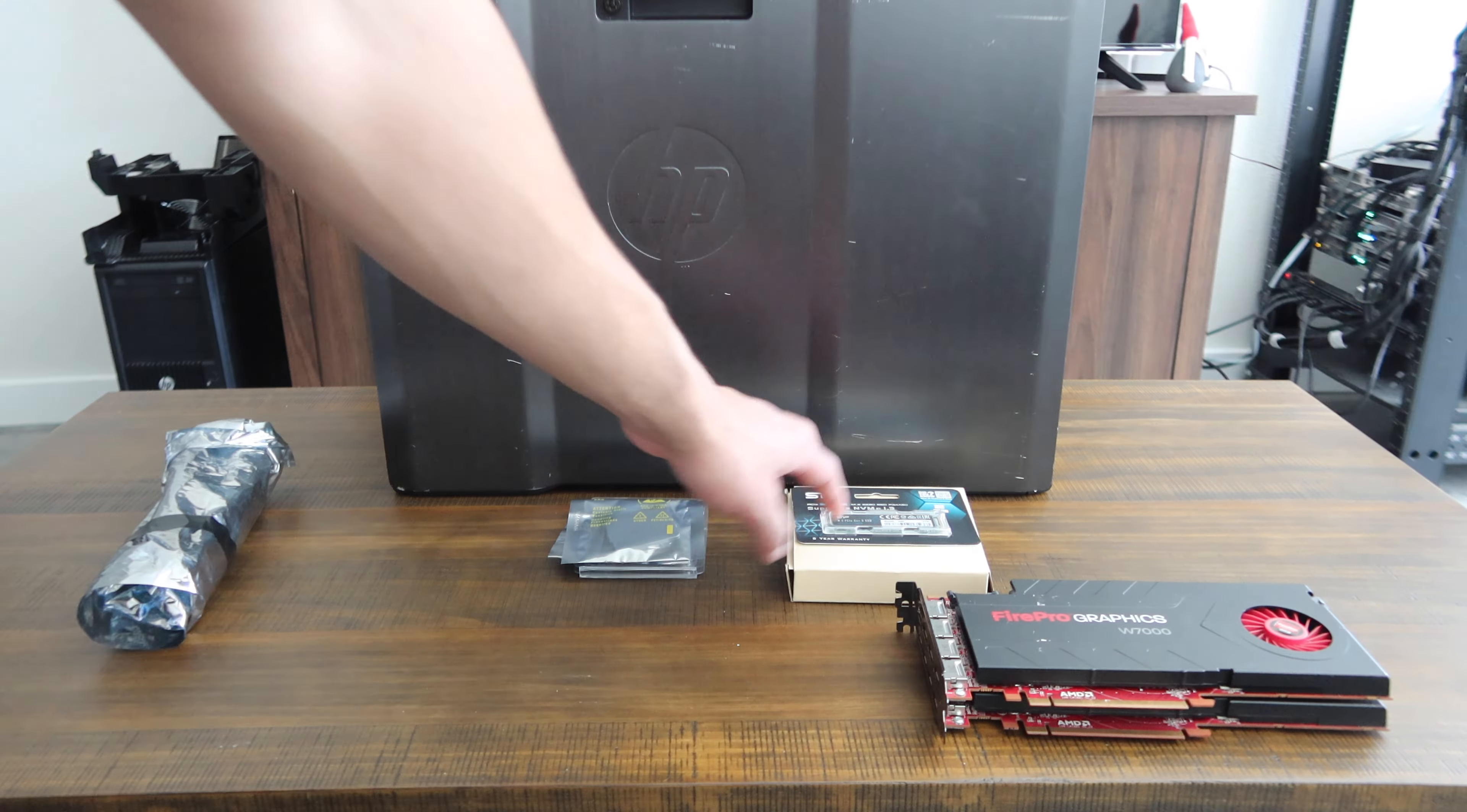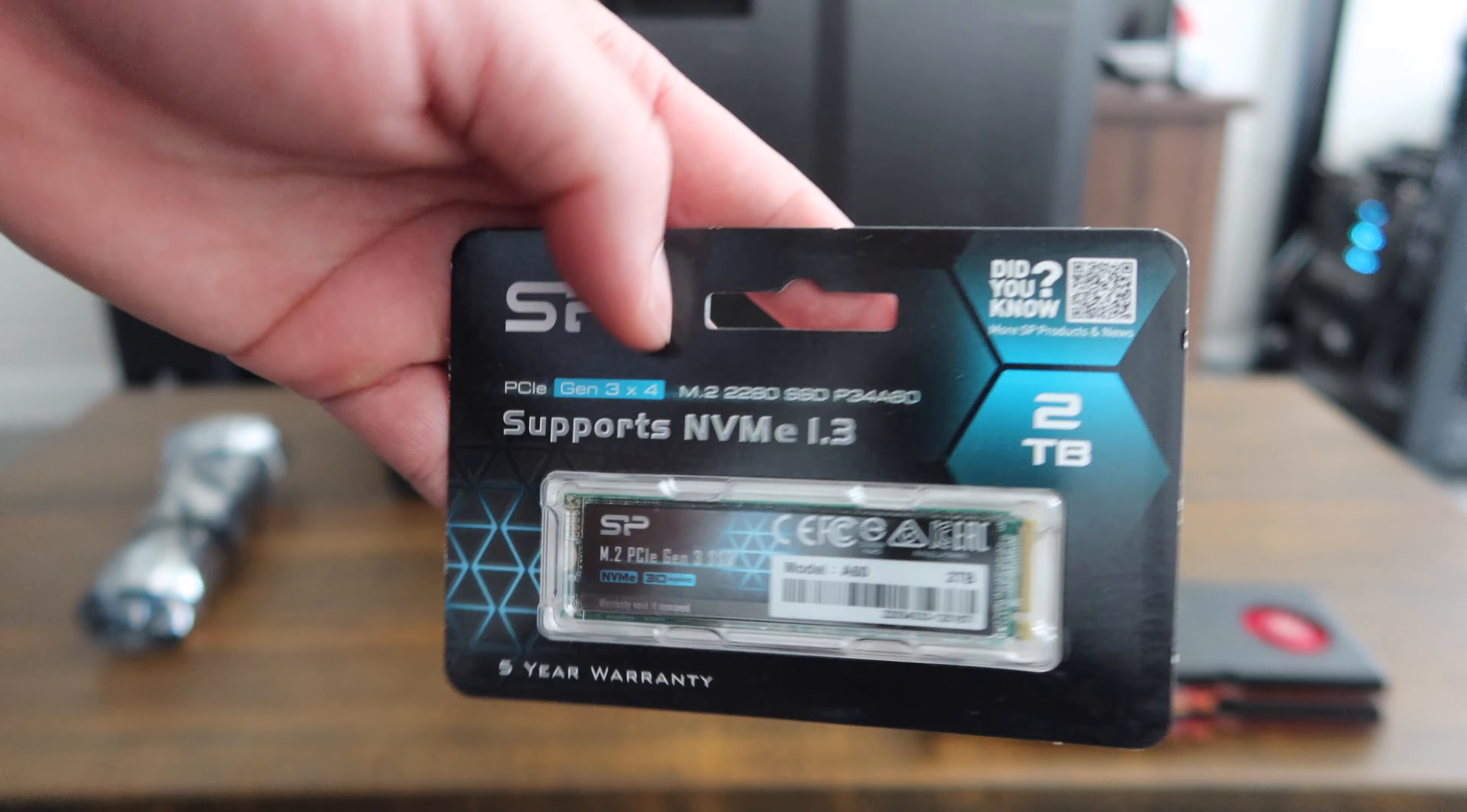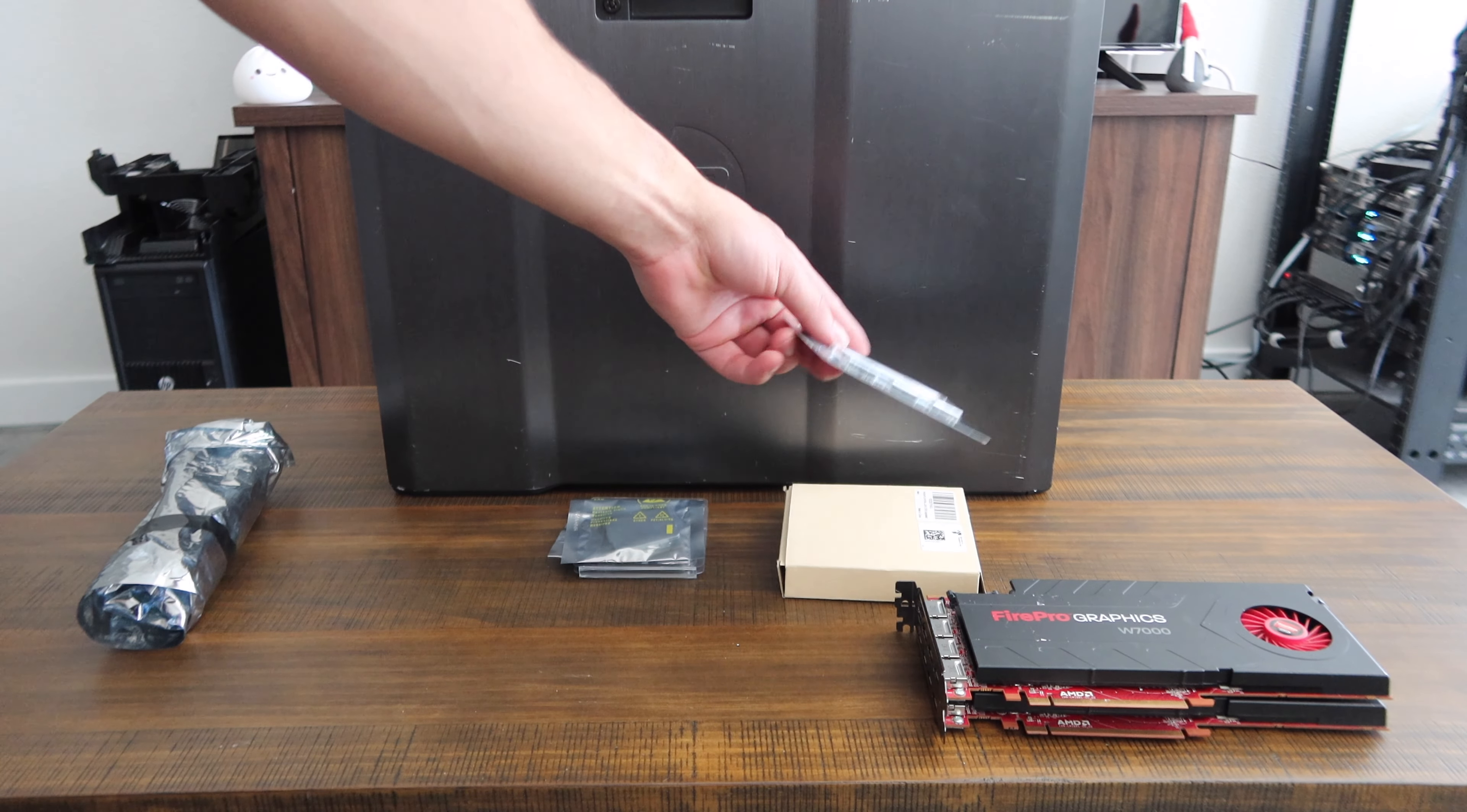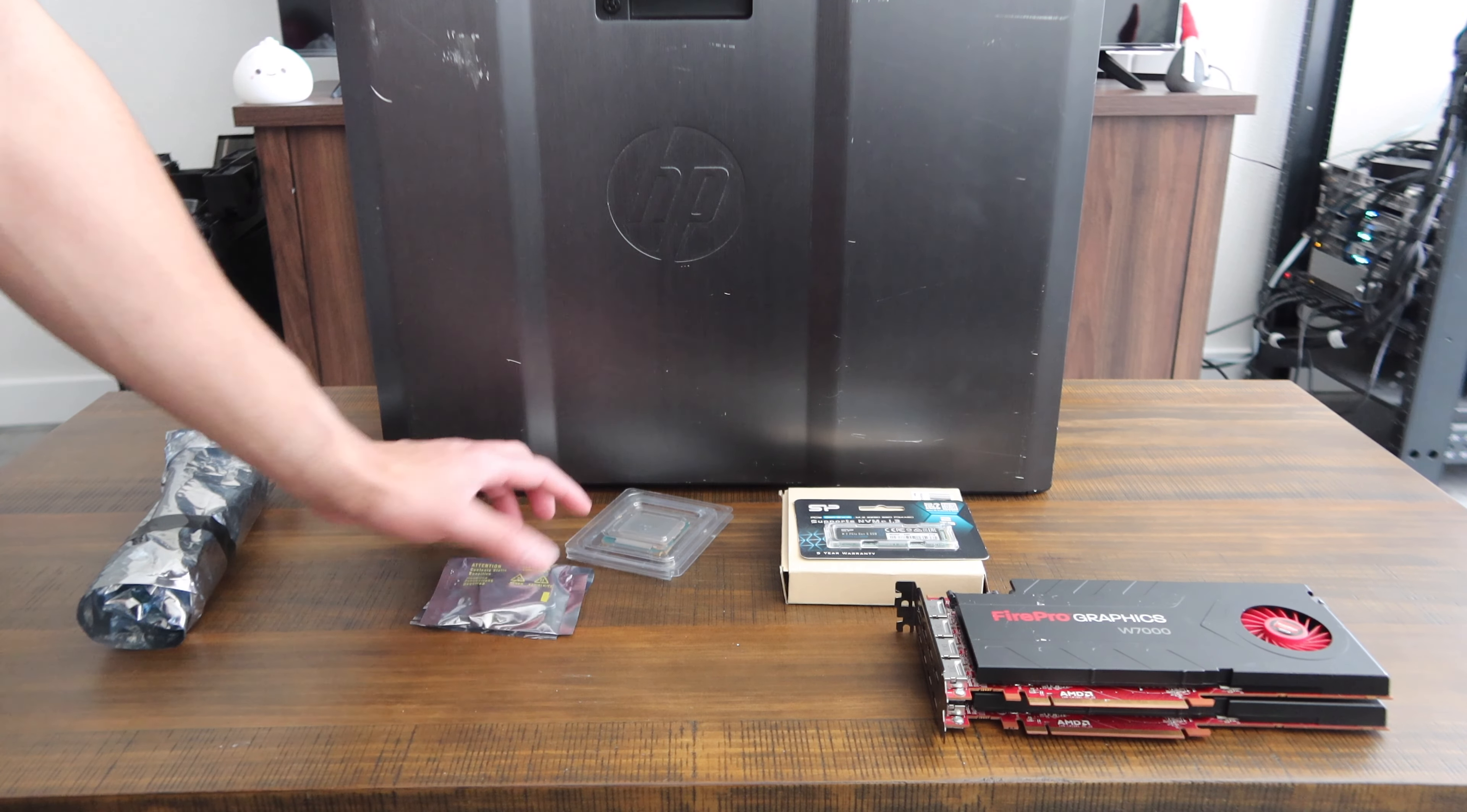Next up, you've got the NVMe drive of choice—a Silicon Power 2 terabyte drive. Nothing fancy, just going to be holding the operating system. I honestly could have got away with the one terabyte, but I was like, why not? So we'll put a 2 terabyte in here.